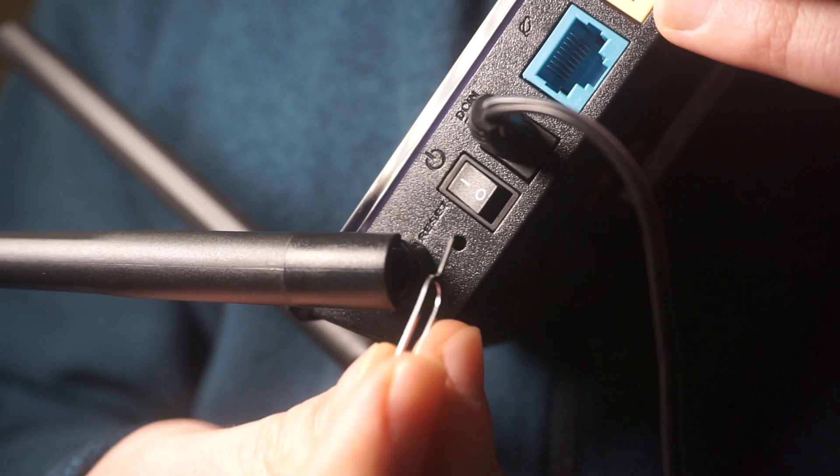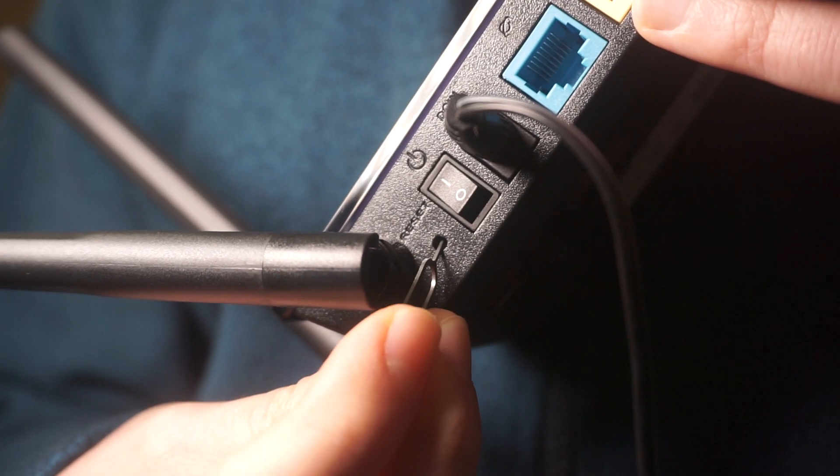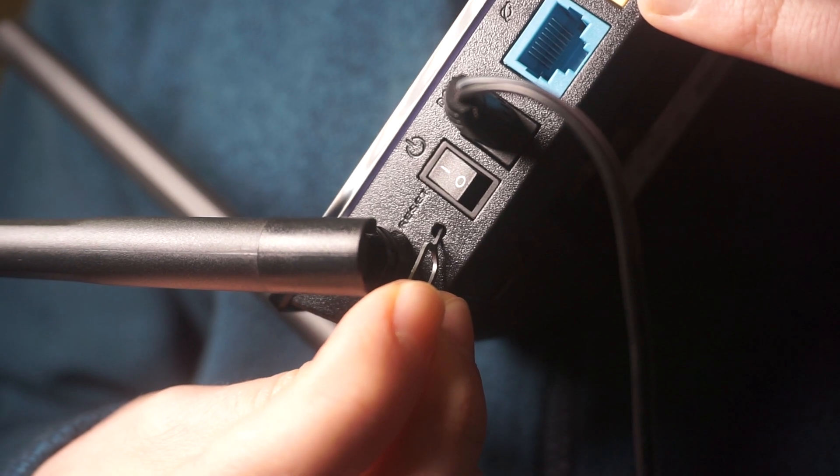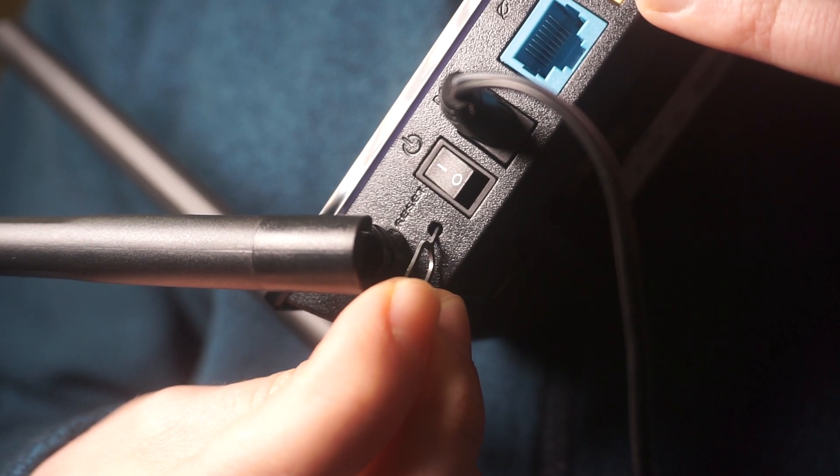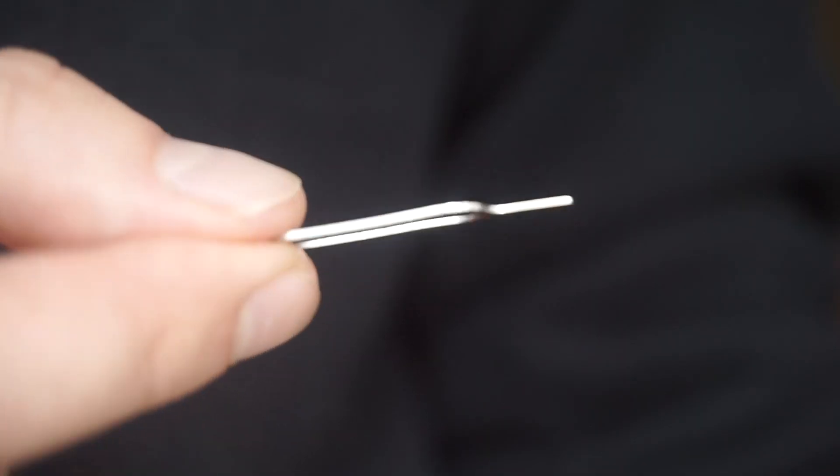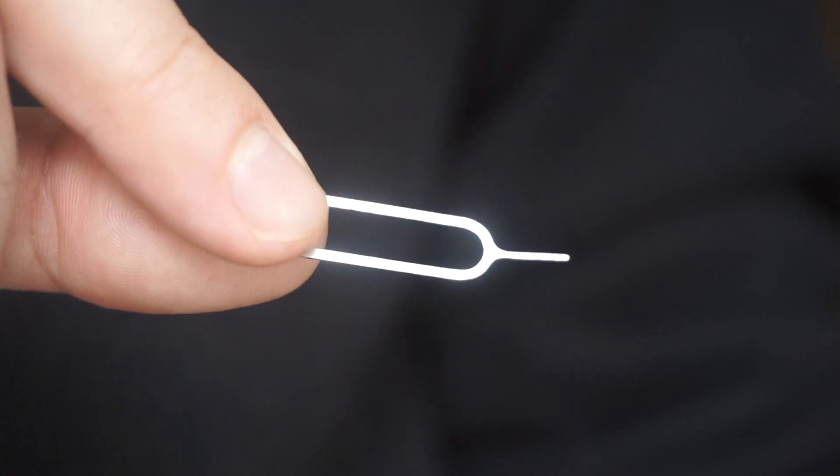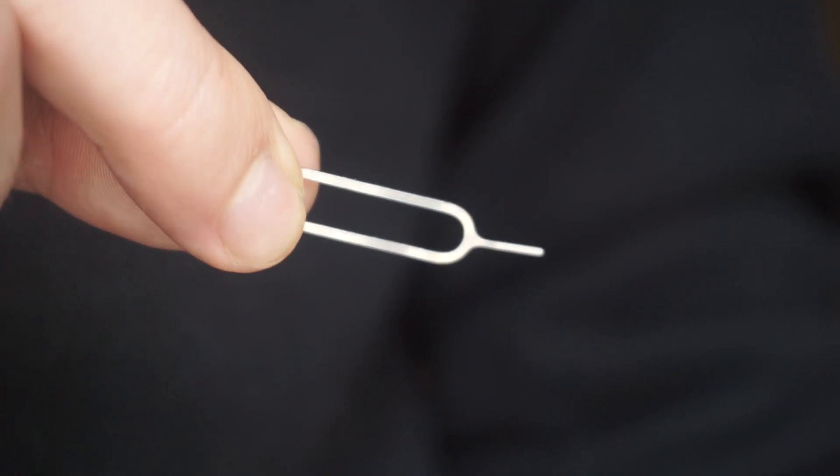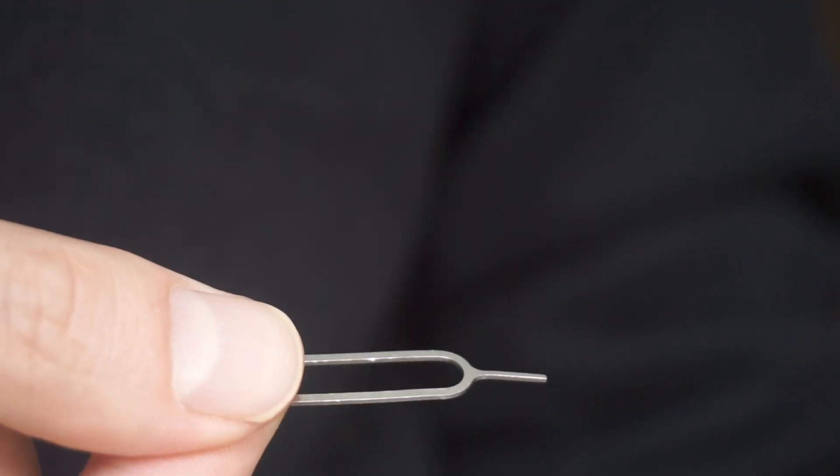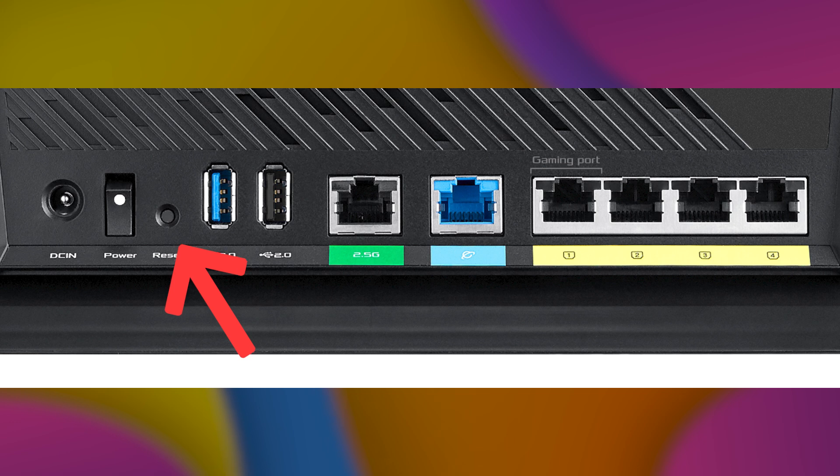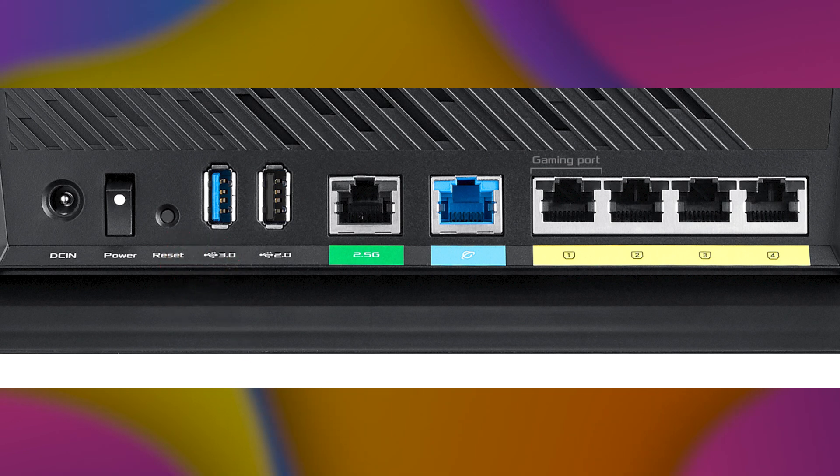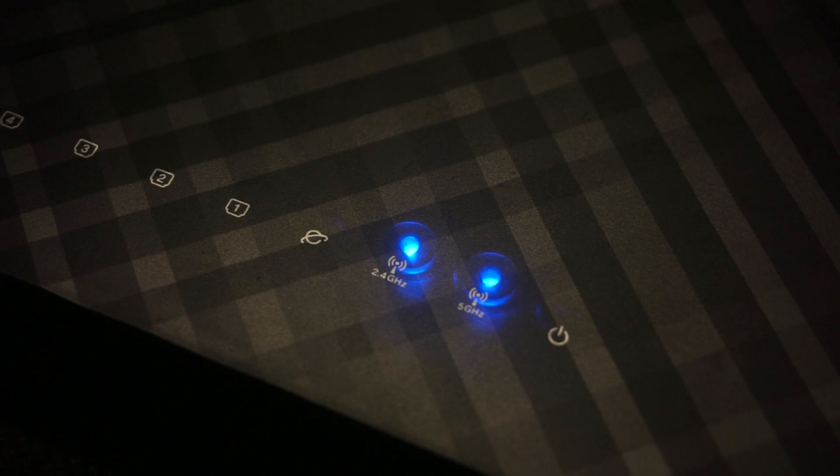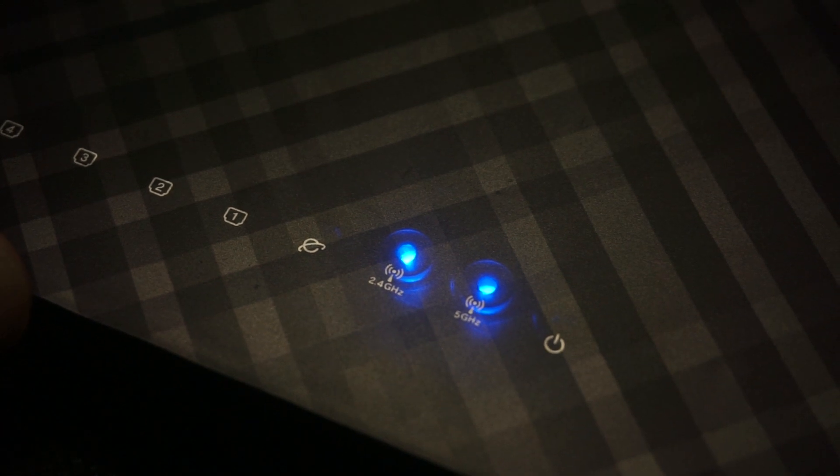Sometimes, this button is located inside the router casing to prevent accidental presses. In this case, use a thin object to press it down. The router will restart and all the settings will be reset to the original factory defaults.